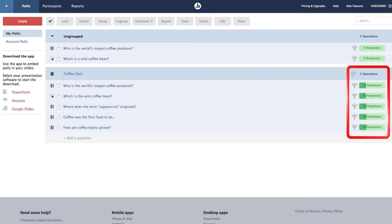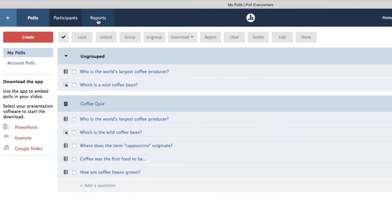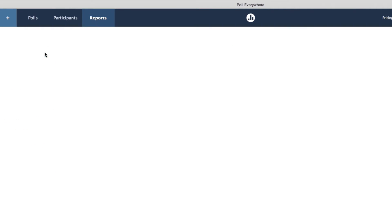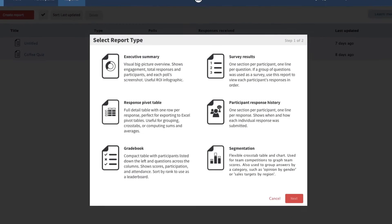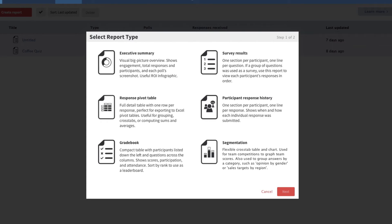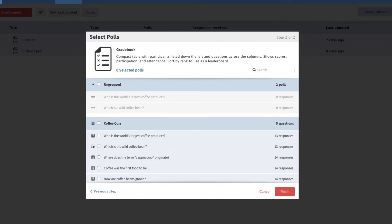Now that we have some feedback on our original question, we're ready to generate a report and see exactly who responded. Poll Everywhere supports six different reporting types depending on how you want your polling data presented. We're working with a graded poll, so let's go with gradebook. Gradebook reports automatically grade all participants and provide a detailed breakdown of how each person responded.